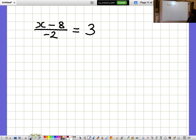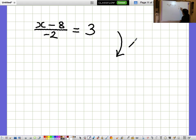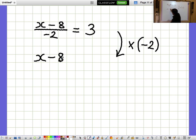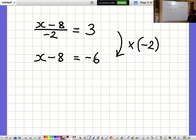X minus 8 over minus 2 equals 3. I would like to get rid of the fraction. The fraction is dividing by minus 2, so I'm going to get rid of that by multiplying by minus 2. Multiplying by minus 2, the fraction disappears and we're left with just the X minus 8 that was on the top. We need to remember to multiply the right-hand side by minus 2 as well, so 3 times minus 2 is minus 6. X minus 8 equals minus 6.